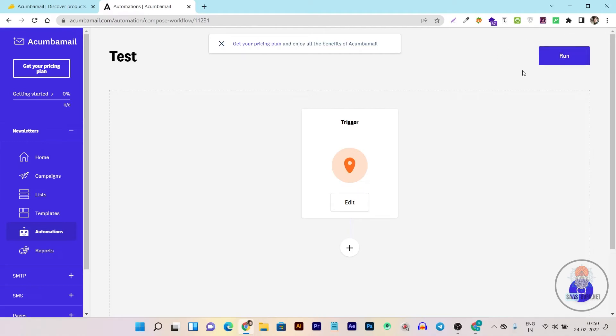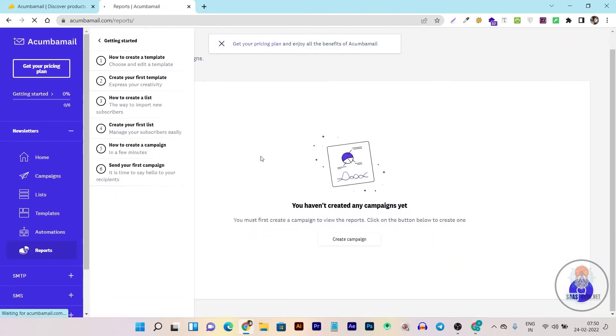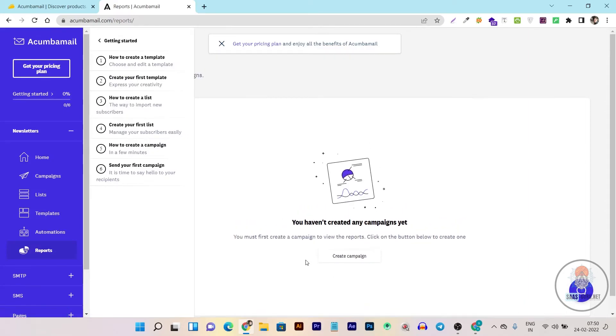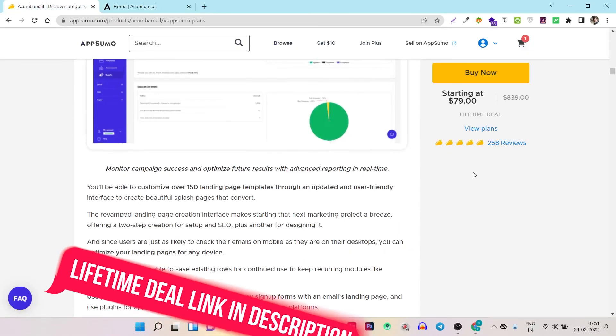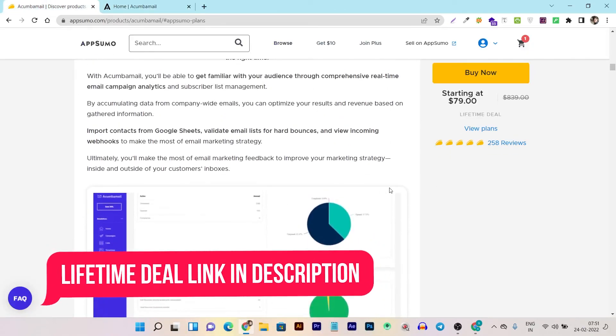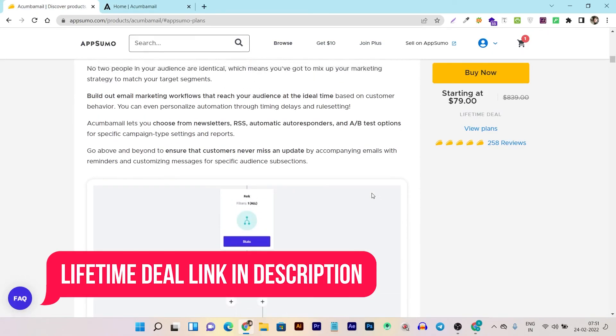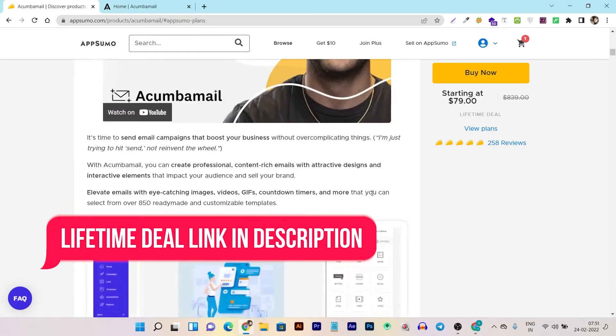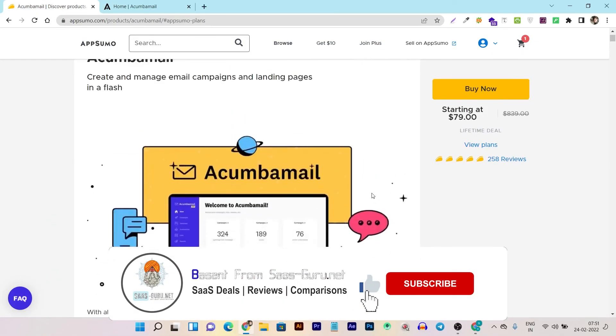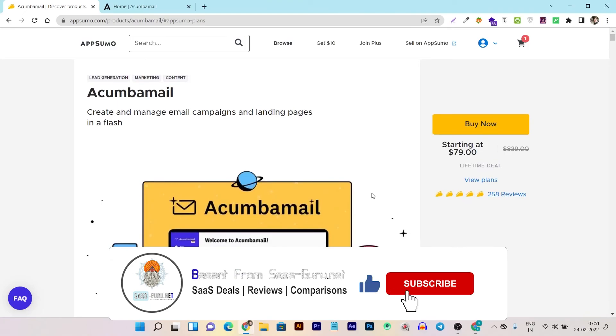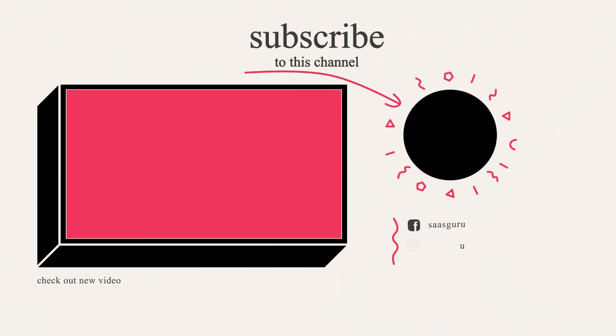Then we have the analytics report section. Here you can see all the campaign reports, all the subscribers you've gained, open rates, and everything. So this is Akumba Mail quick demo. If you want to buy this lifetime deal, the link will be in the description below. If you enjoyed this video, hit the like button, subscribe for more videos on SaaS deals and comparisons from Sasgru.net. Bye bye, take care, and I will see you in the next one.